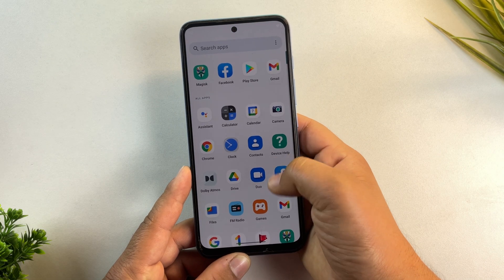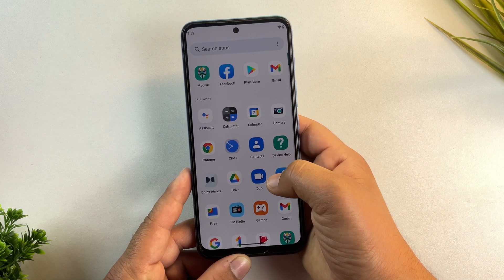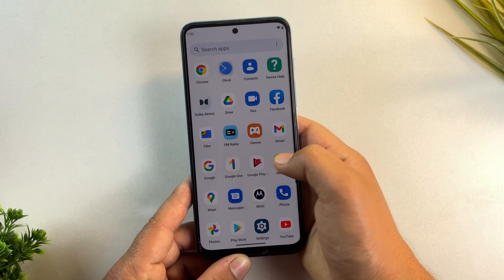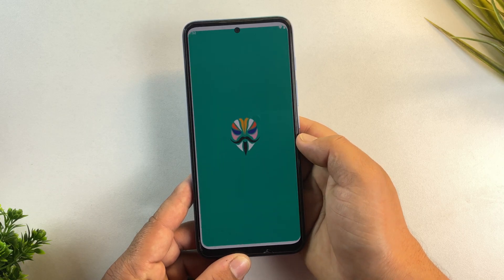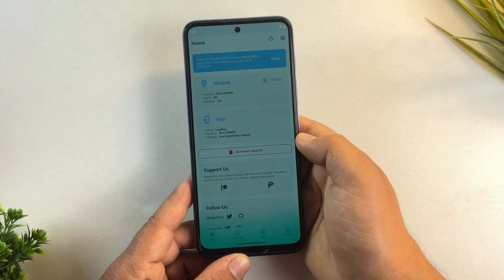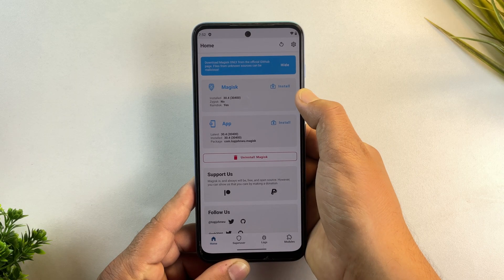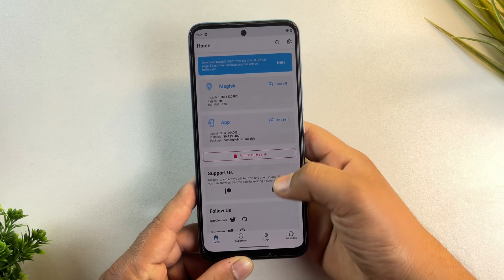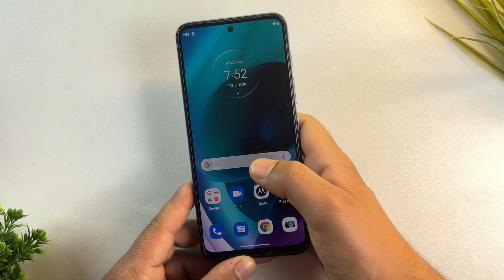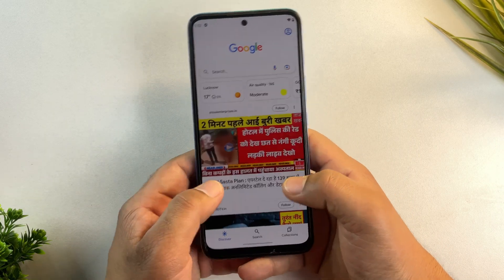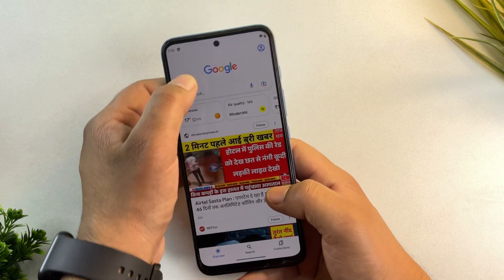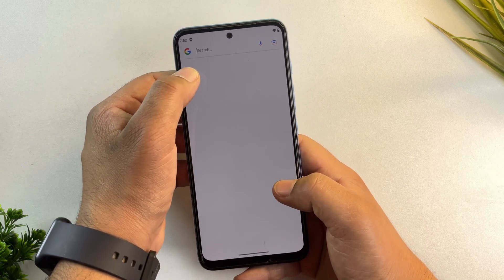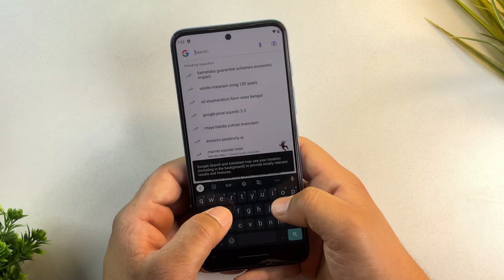And yes, the device has rebooted. Let's check the root access. And yes, as you can see, Magisk is installed and the version showing here is 30.4. That means Magisk has been successfully installed on this Android phone.